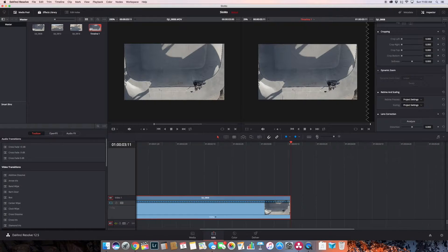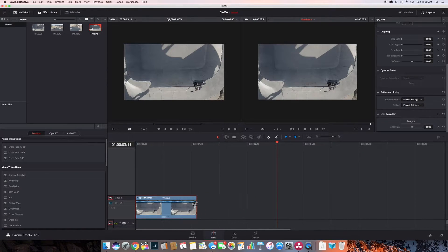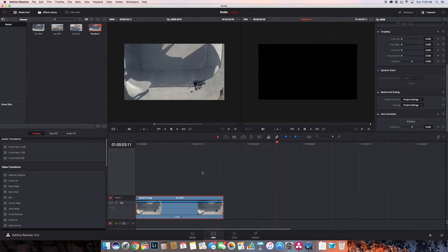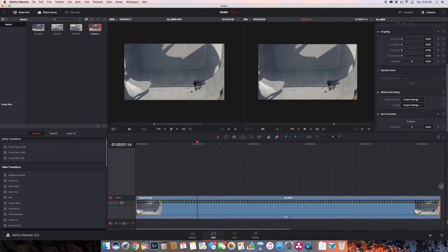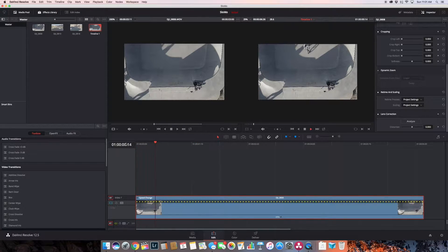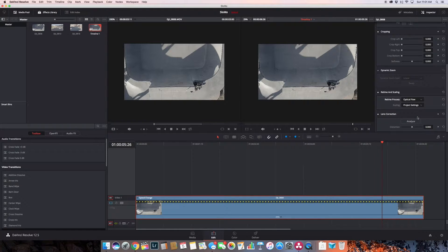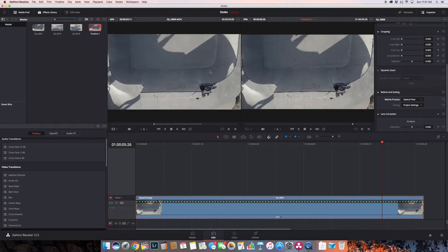Remember, we can just adjust this to make it slower or spread it out to make it faster. Let's say we want a nice slow-mo on that bike jump — going the wrong way of course. So let's take it to about 50%. We can see he comes in nice and slow. We can come over to the optical flow and set that up so that it does the best job smoothing it out. We talked about that in the first video.